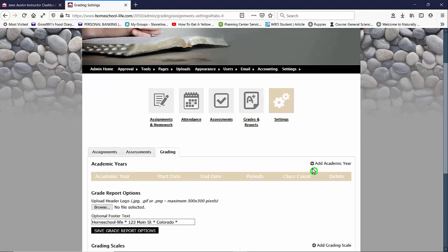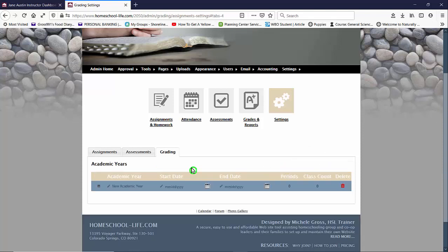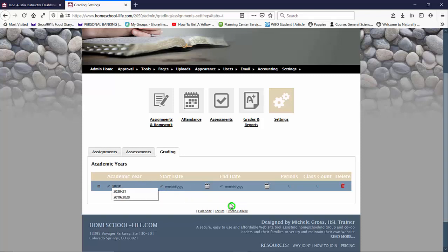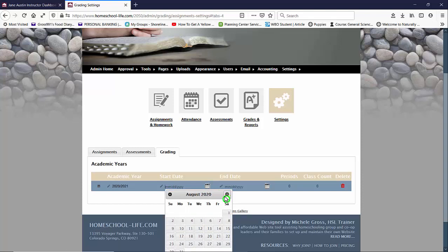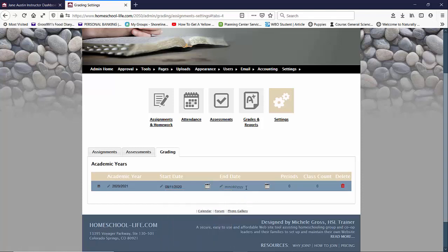So we're going to click over here on the right on Add Academic Year and then you're going to name your academic year and you're going to give us your start date and when your academic year ends. So let's put in our academic year here and then we'll give a start date and you can click on the calendar picker and then an end date.